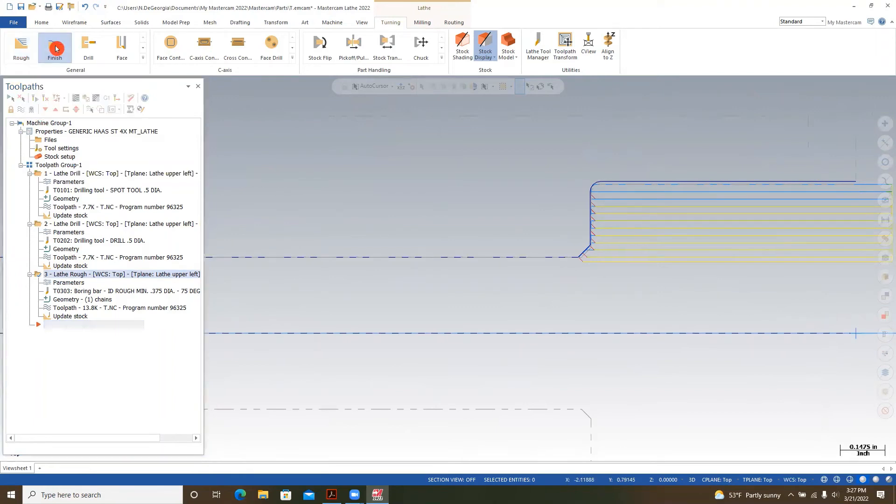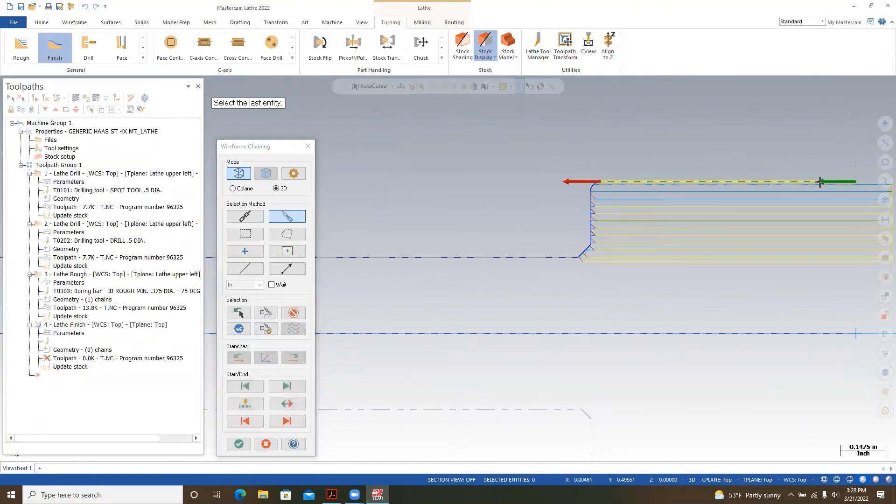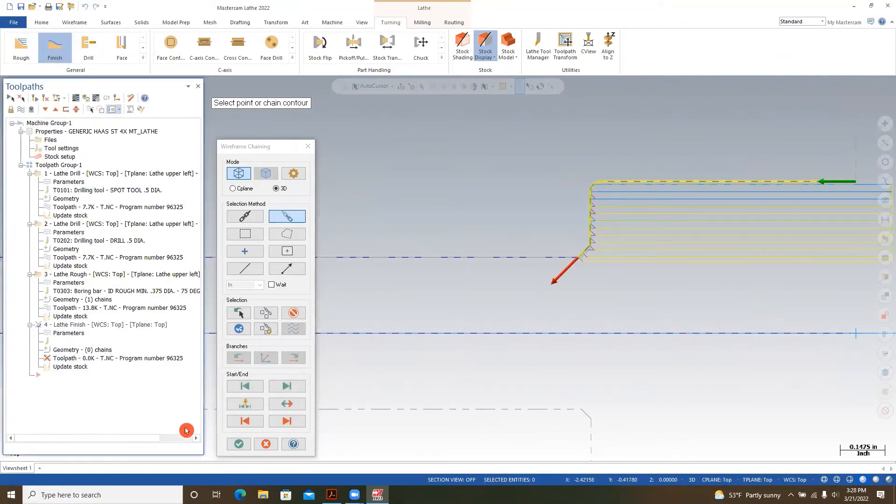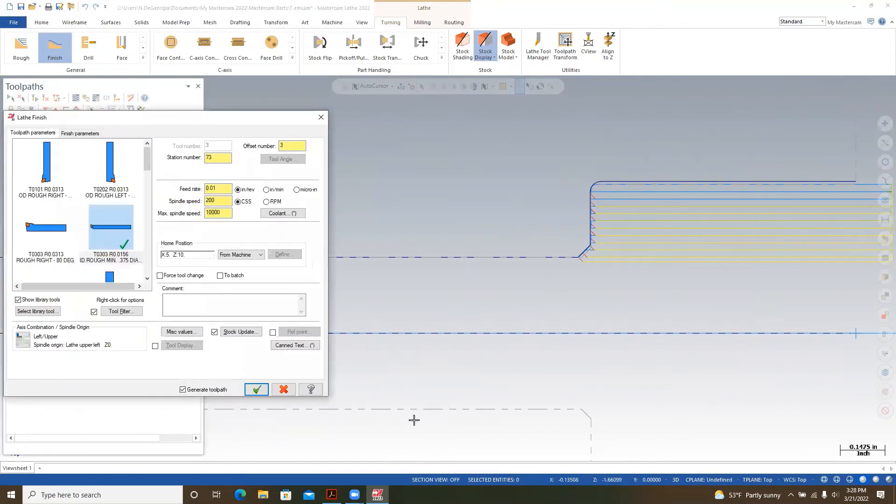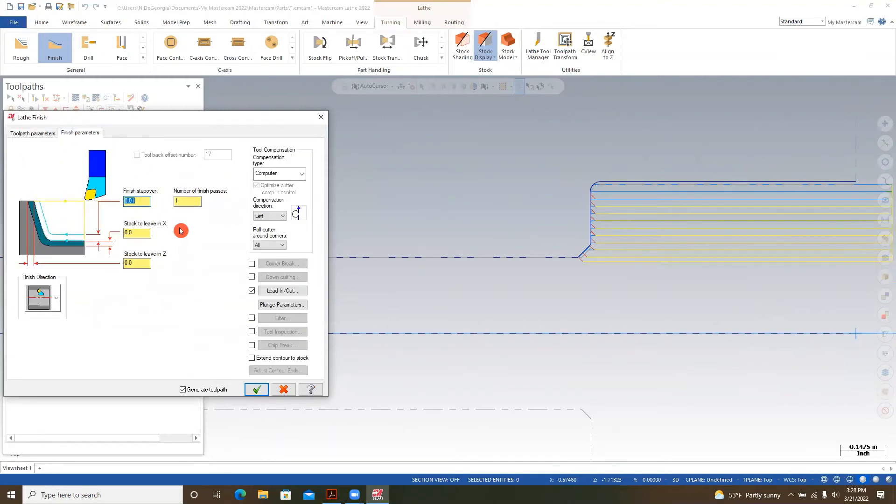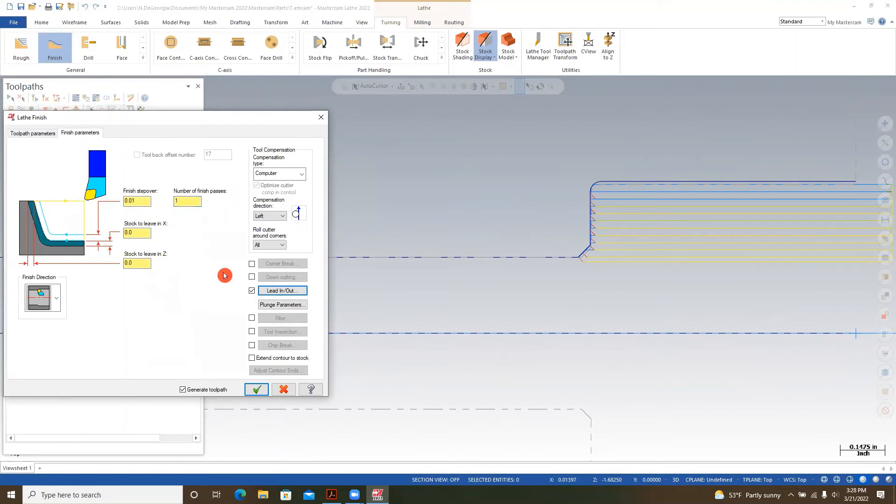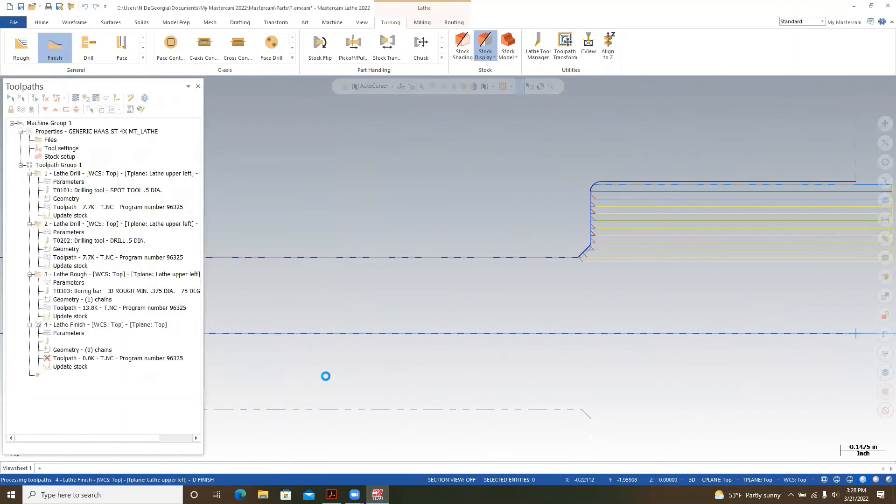We'll do one more. We'll go up and select finish. It's going to ask us to select our geometry, so we want to be on partial chain. Select the beginning and then the end, green check. We'll use the same bar. ID finish. You can change these feeds and speeds accordingly. Finish parameters, I'm going to step over 10 thou. Let's find number of passes, one. Stock to leave zero, stock to leave in the X zero, stock to leave in the Z zero, that's all good. Lead in and lead out, we're going to make this the same as the roughing to avoid any collisions. Green check, and green check.